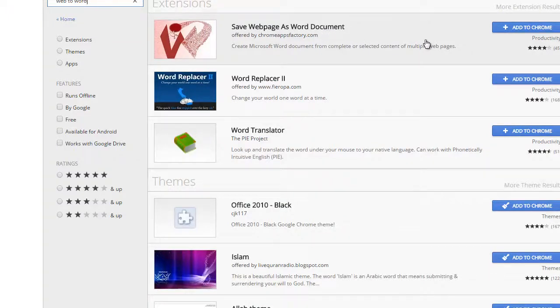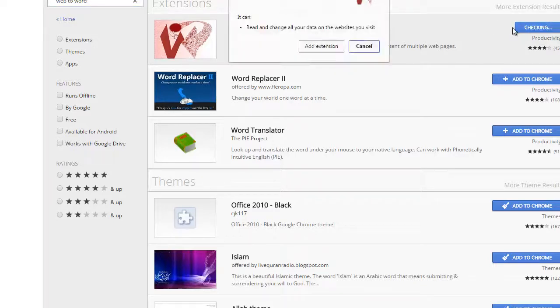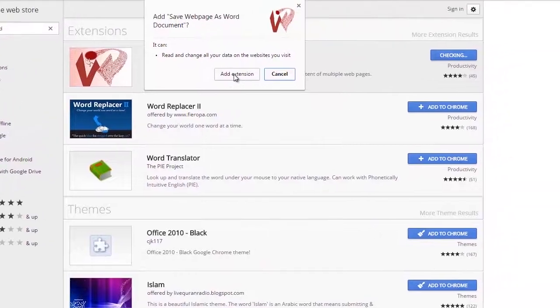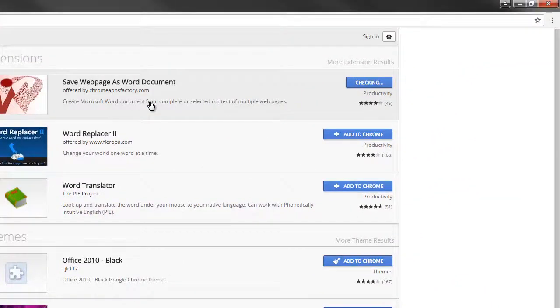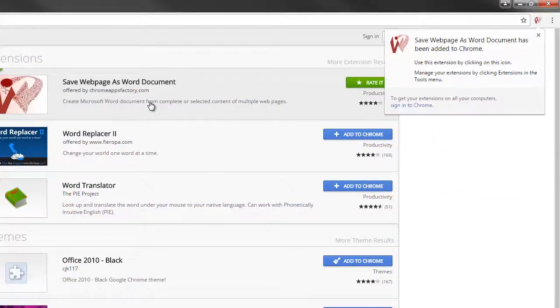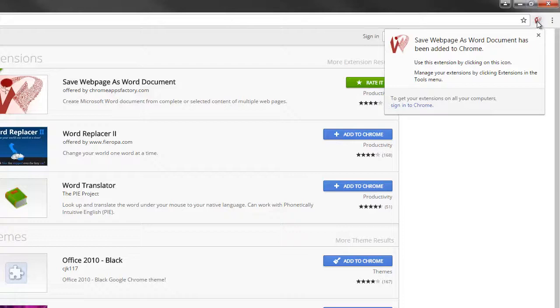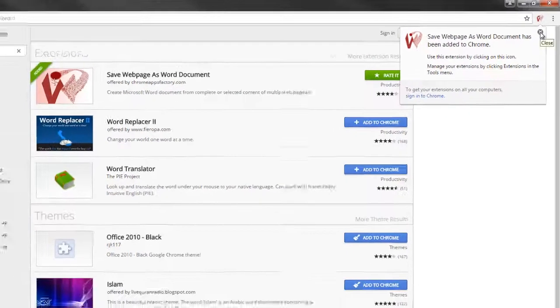So to add this to your browser just click the button add to Chrome. It gives you a message saying it's going to add it. And now if you look in the right hand corner here you will see that your extension has been added.